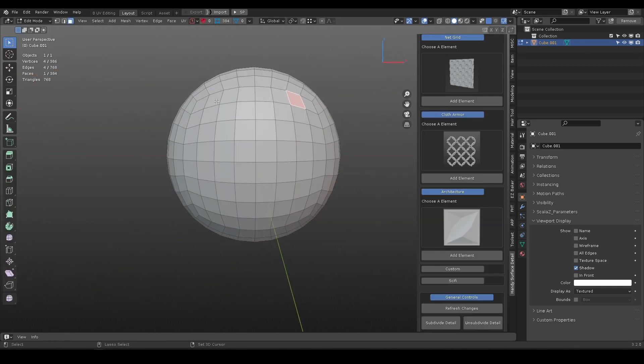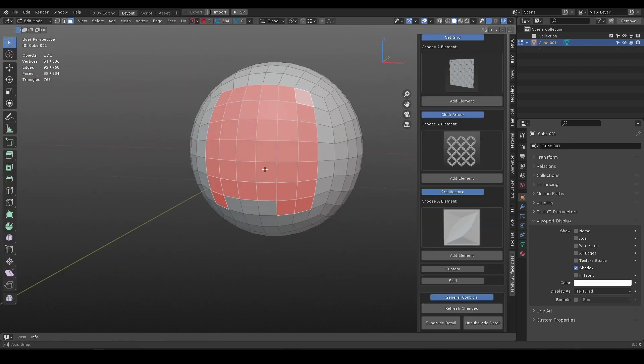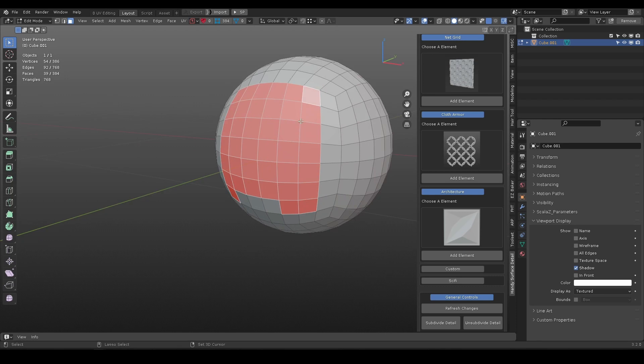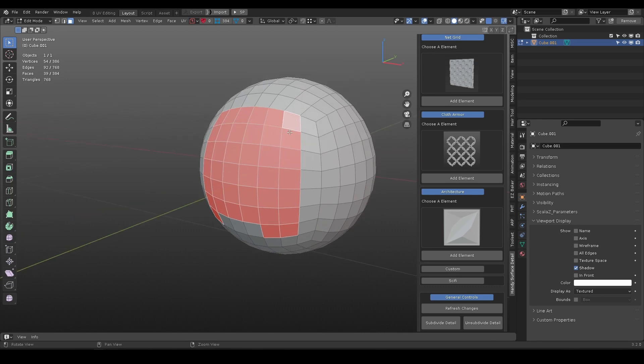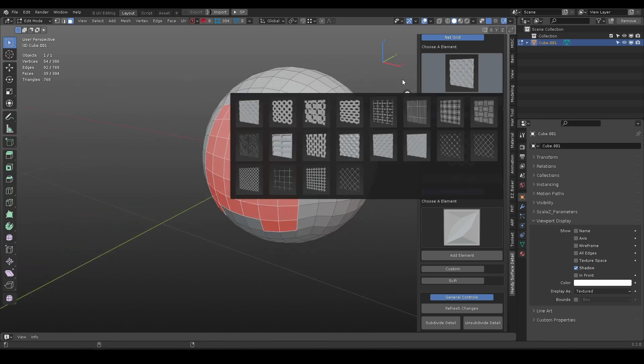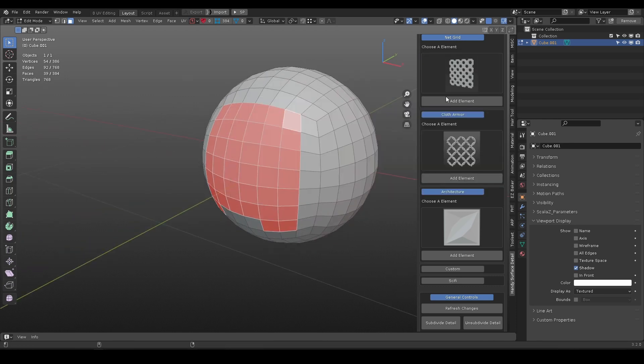Another way to add details is in edit mode, select some face and within relevant category, choose one and press add element.